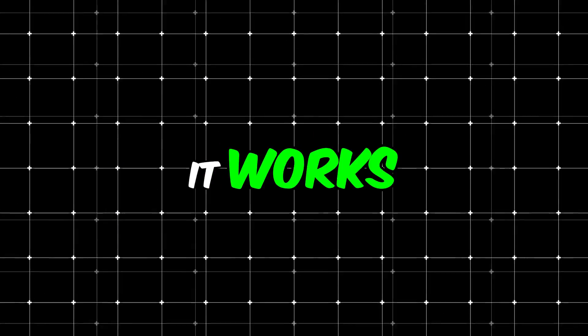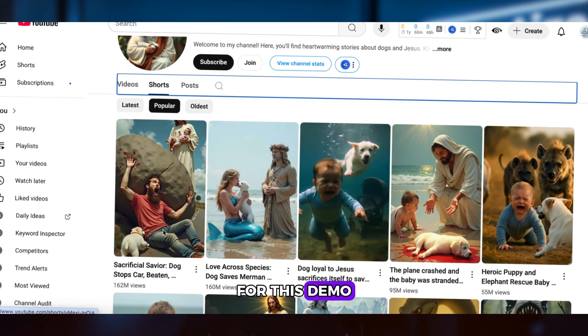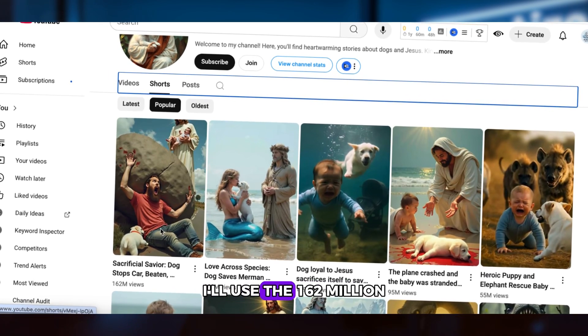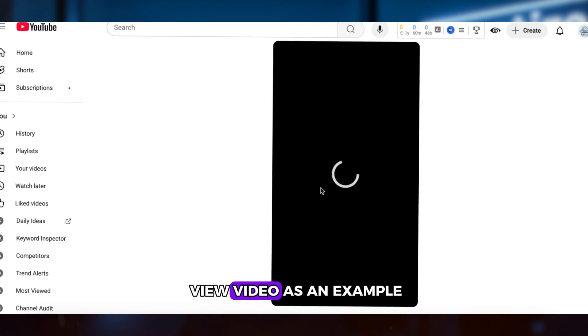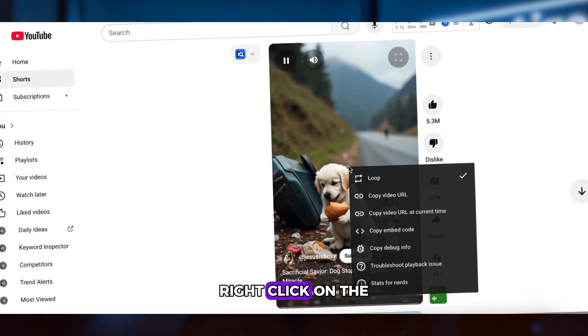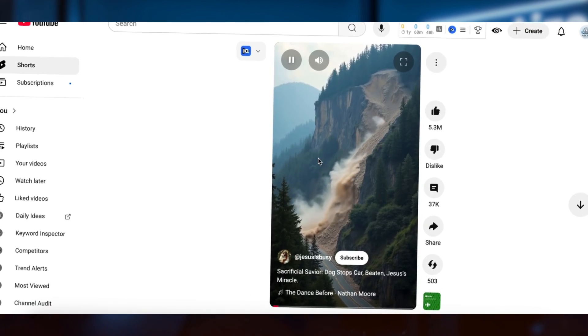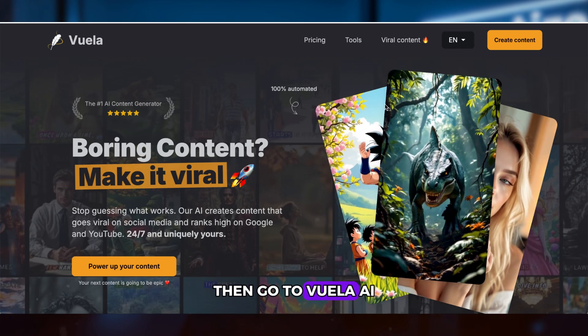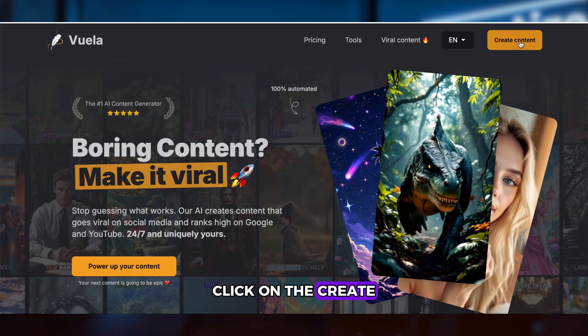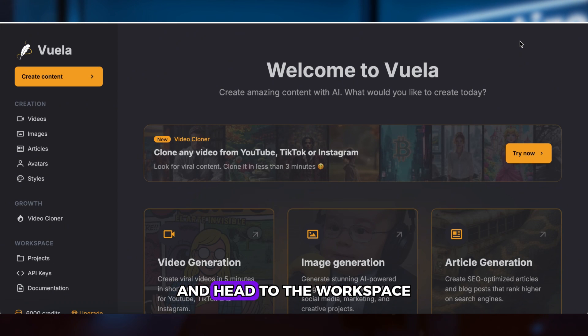Let me show you how it works. Step 1: Find a viral video. For this demo, I'll use the 162 million view video as an example. Right-click on the video to grab the link, then go to Vuela AI and click on the Create Content button and head to the workspace.